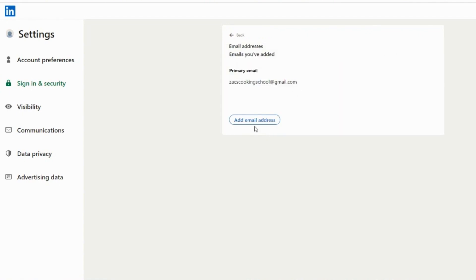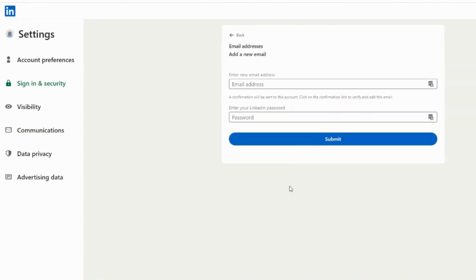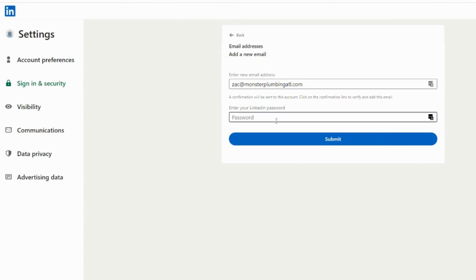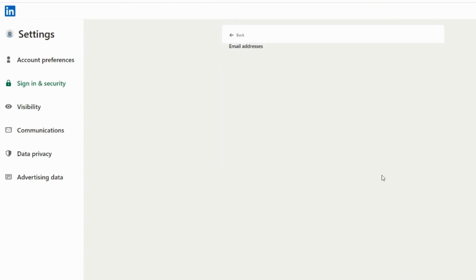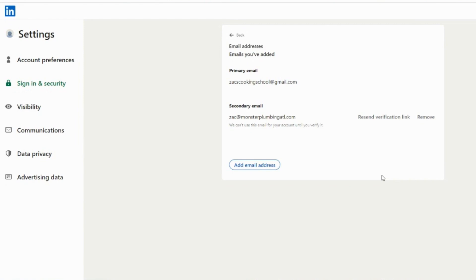Enter your company email address that contains your company name at the end. Confirm your password and submit. You will be emailed a verification link which you'll need to click, then return to this screen and click Make Primary beside the company email address.